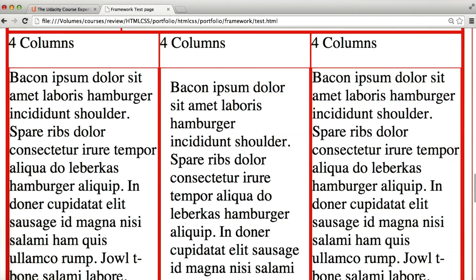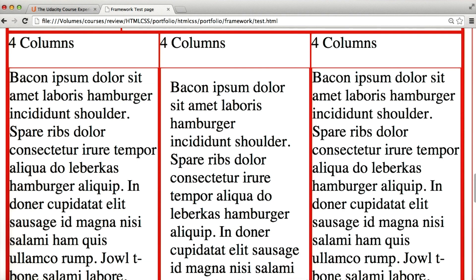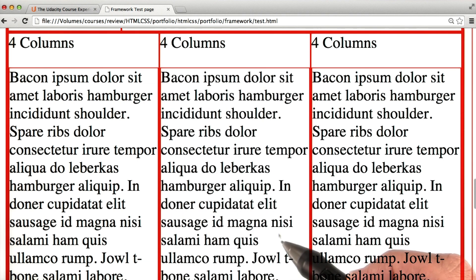Padding is a great strategy to create some negative space between elements. But what if instead of creating space inside the element, we wanted to create space outside the element? To do that, we'll use margins.